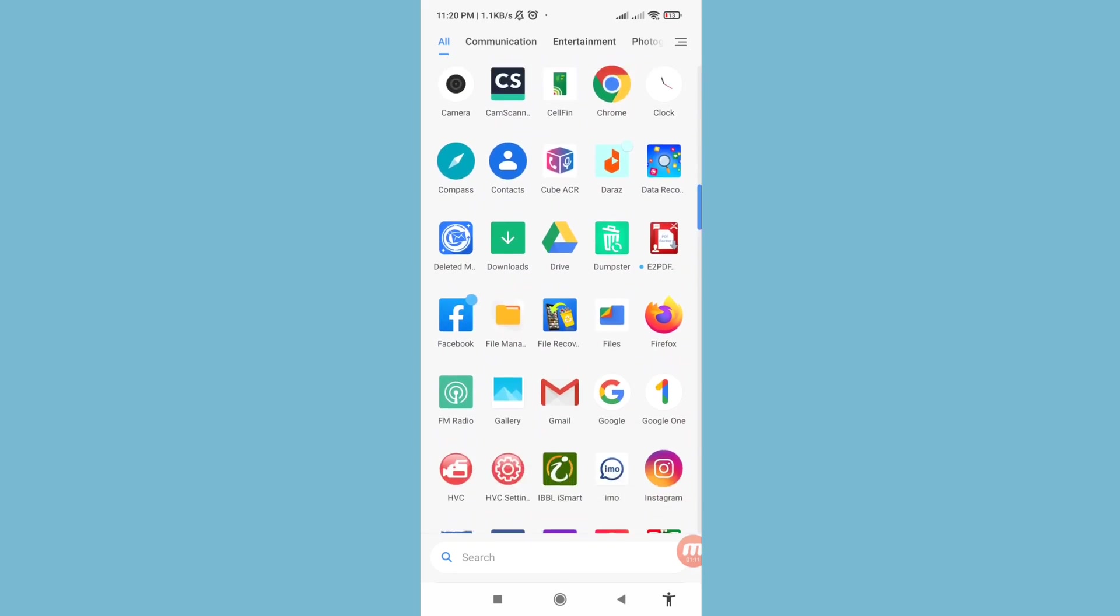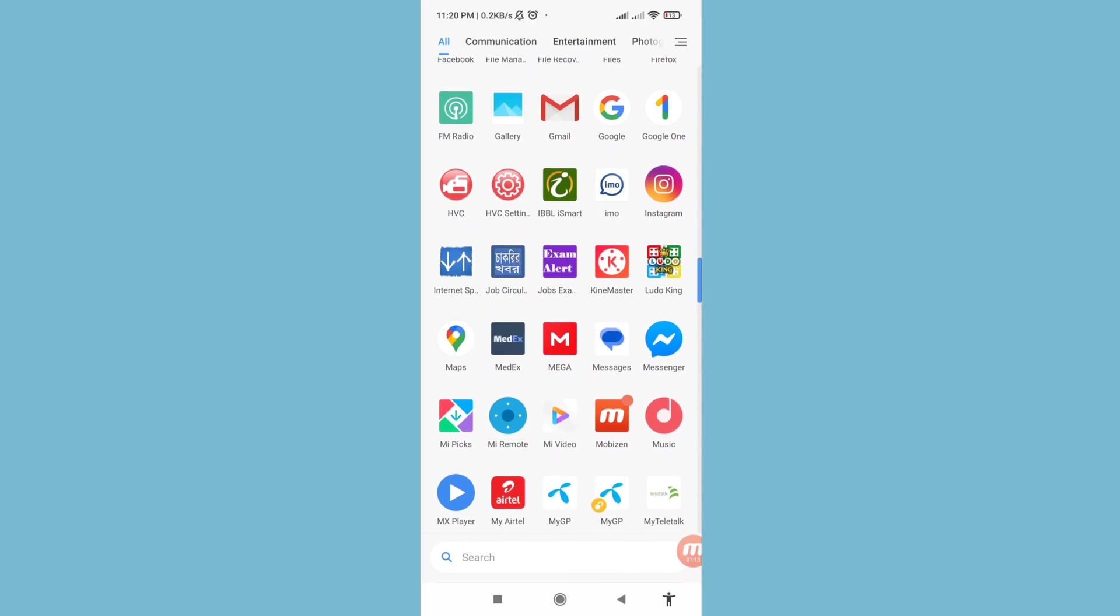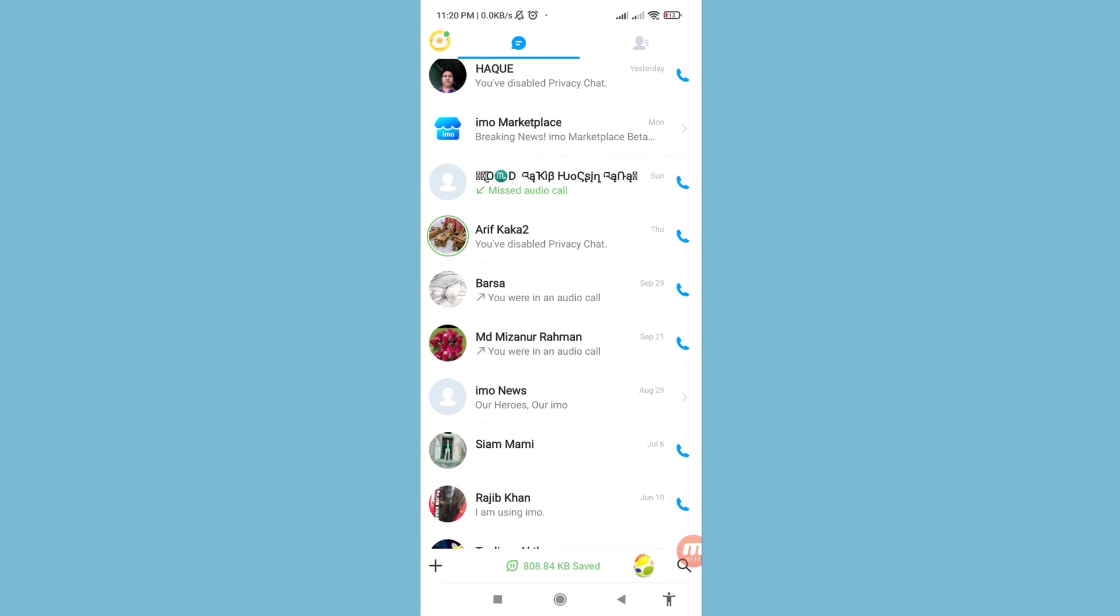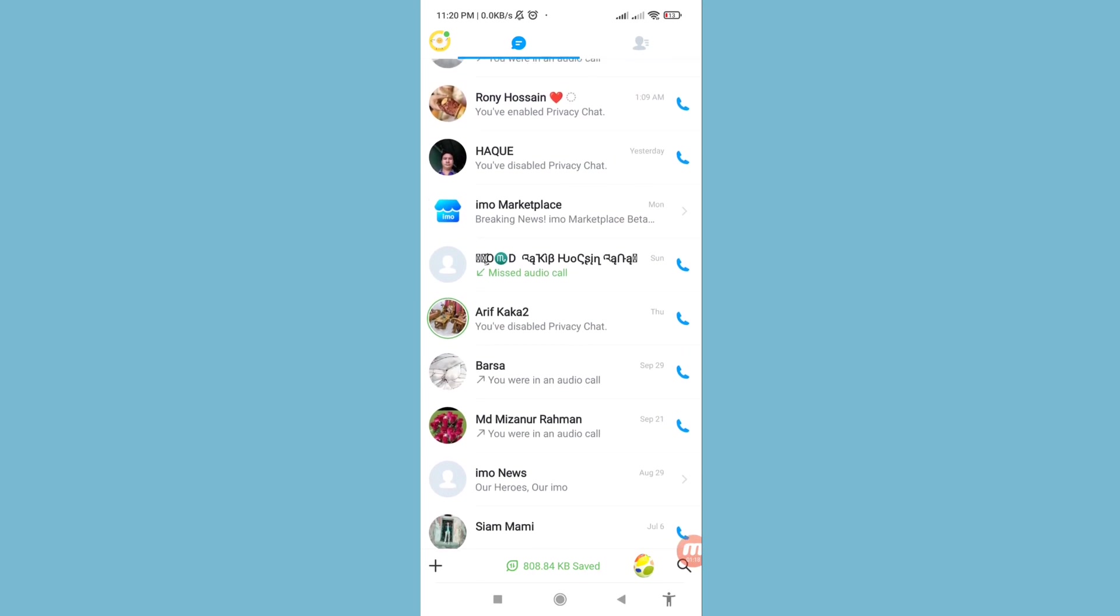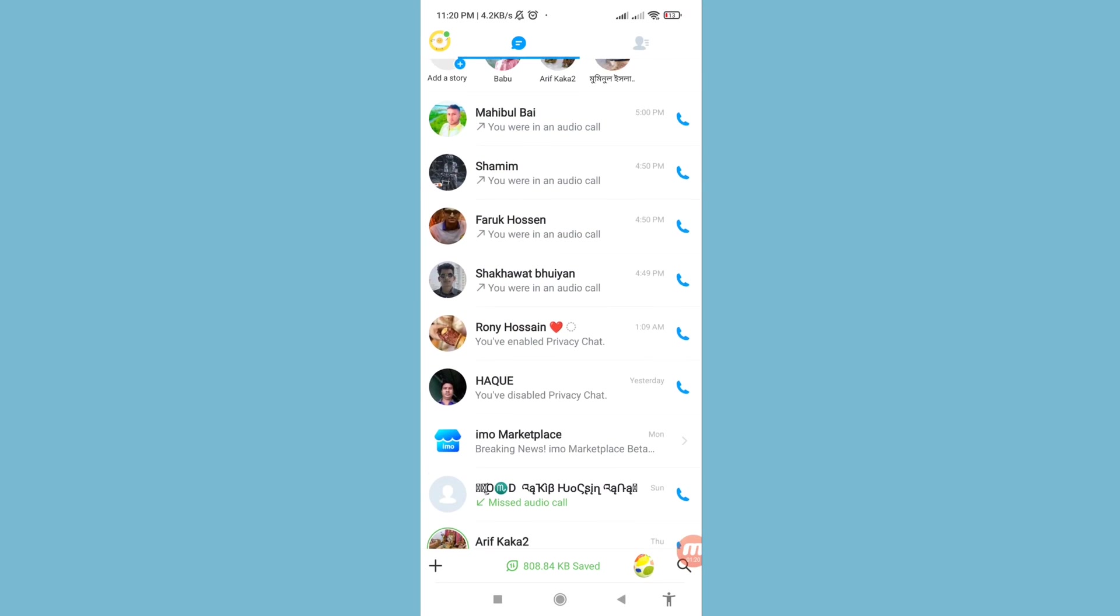So first of all, go to Imo. You can see Imo, open it, and in this you can see all my Imo messages or chats.